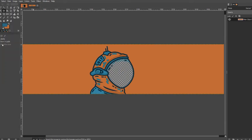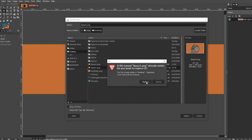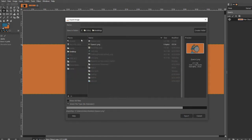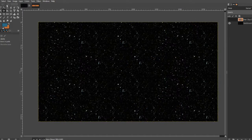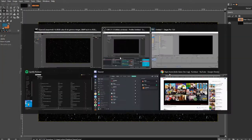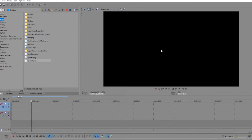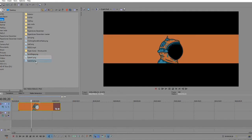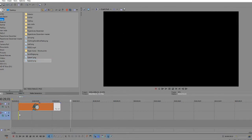So I'll just export this here, export this there, and then go into the video editing software. Space one on one track, space two on another.